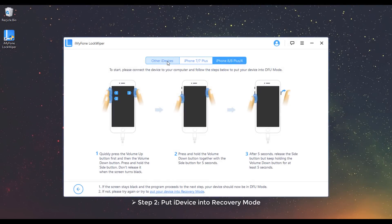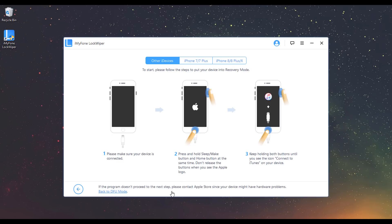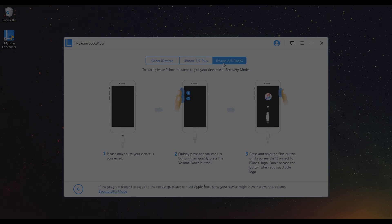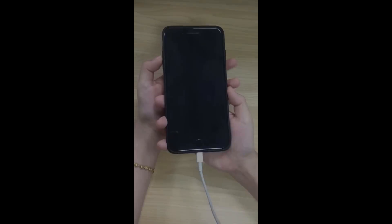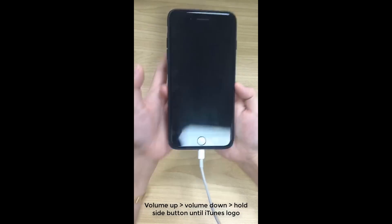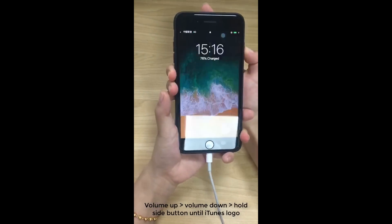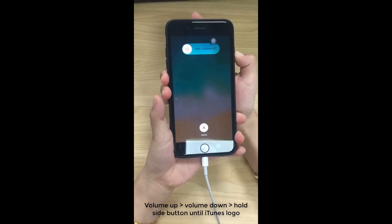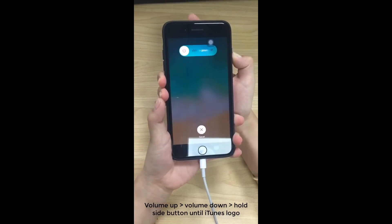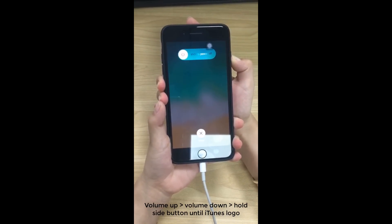Step 2: Put iDevice into Recovery Mode. If your device cannot enter DFU Mode, please try recovery mode by clicking on Put your device into recovery mode at the bottom. Then choose your device model and follow the instructions. Let's see the example of iPhone 8, 8 Plus and 10. Quickly press volume up and volume down button. Then press and hold side button. Do not release it until you see the Connect to iTunes logo.